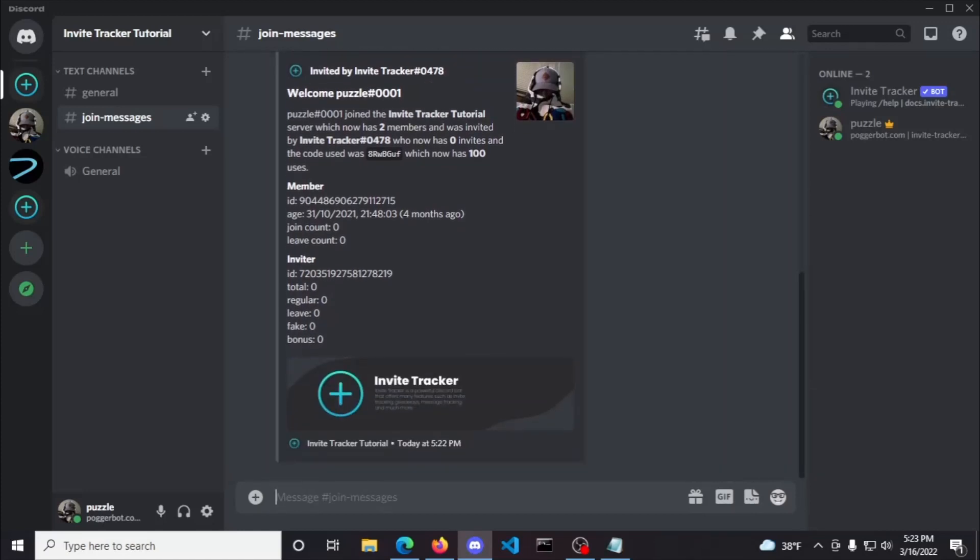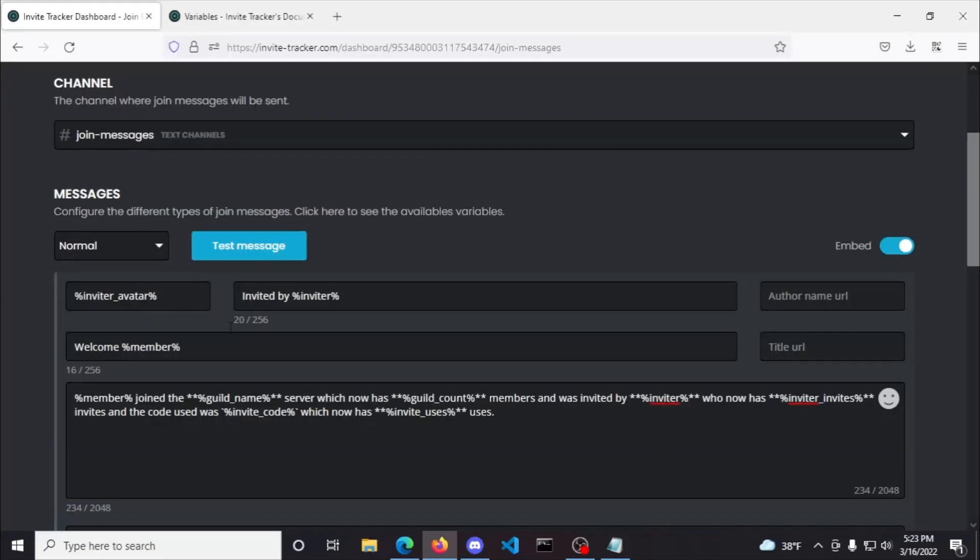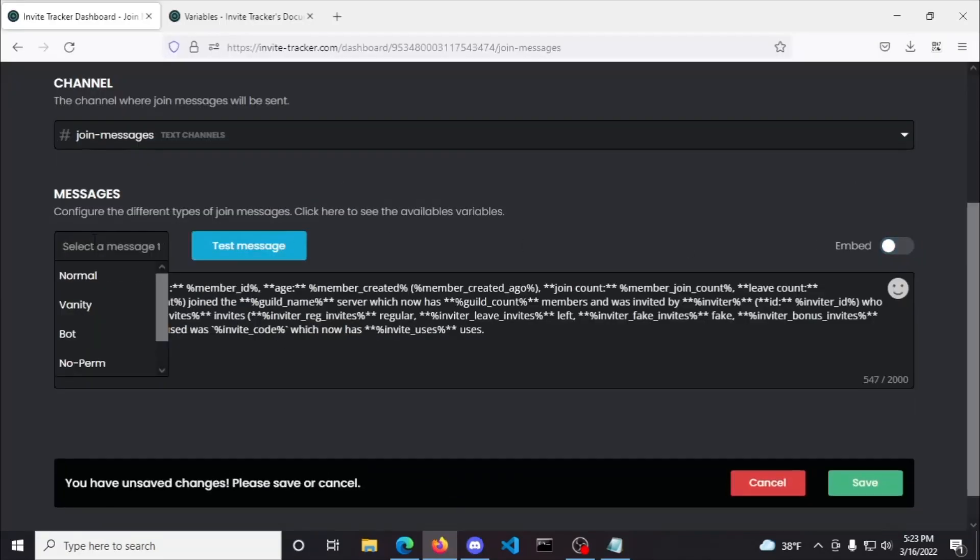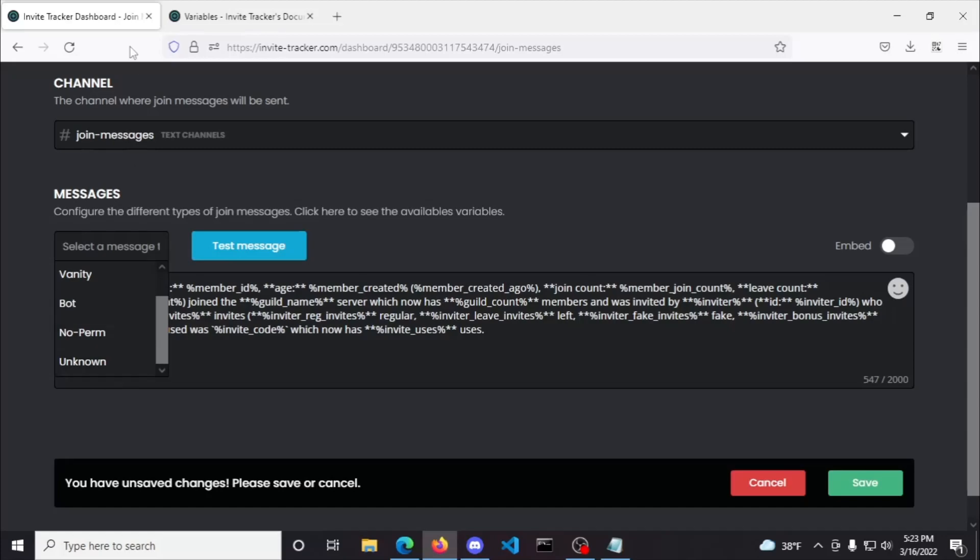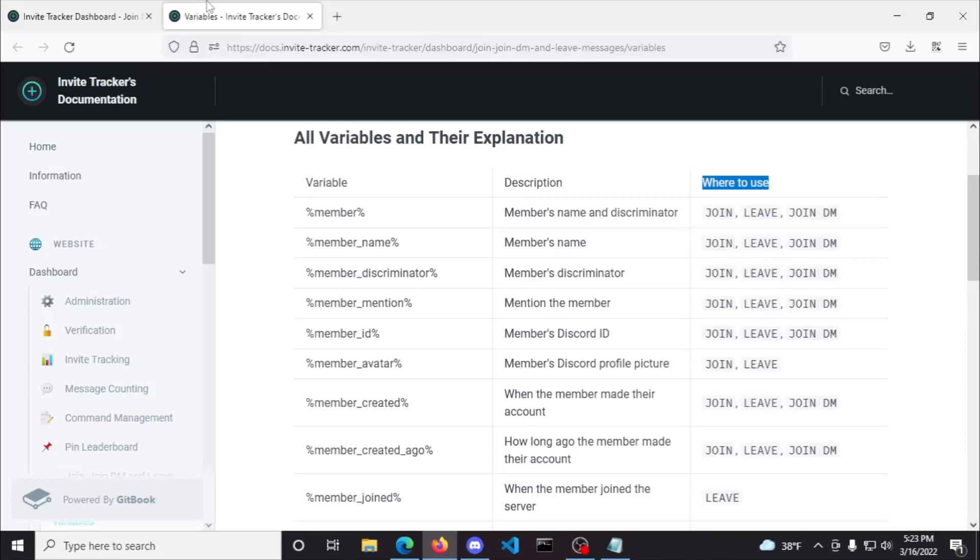Lastly, you can see that there are different types of join messages, like vanity, bot, no perm, and unknown. We won't be configuring those messages because it's going to be the exact same process that we did before with the normal message. Although, there is one side note that the variables listed in the documentation for join messages are only 100% relevant to normal messages.